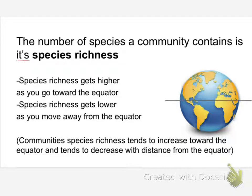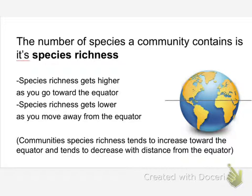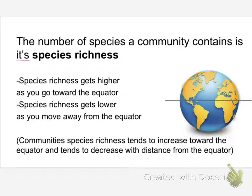Now, what's interesting is that the farther away from the equator we go, the lower our species richness values tend to be. Communities near the equator, or as we get closer to the equator, tend to have much higher species richness. So, why would that be?